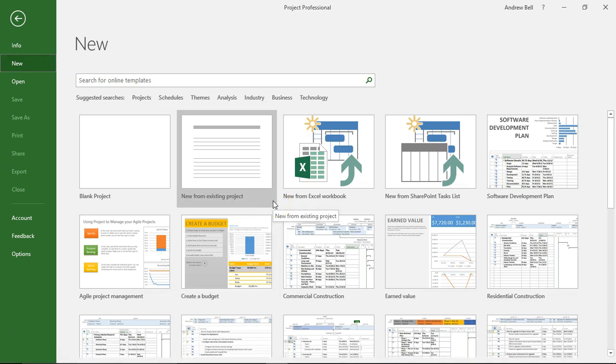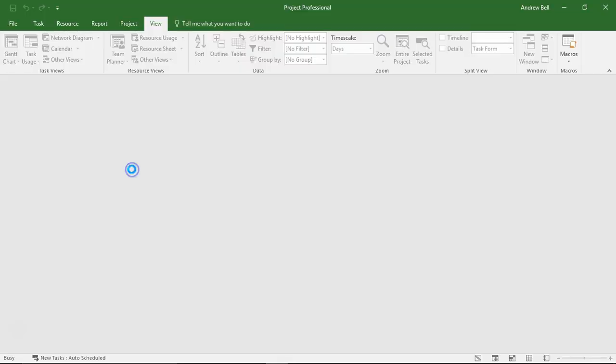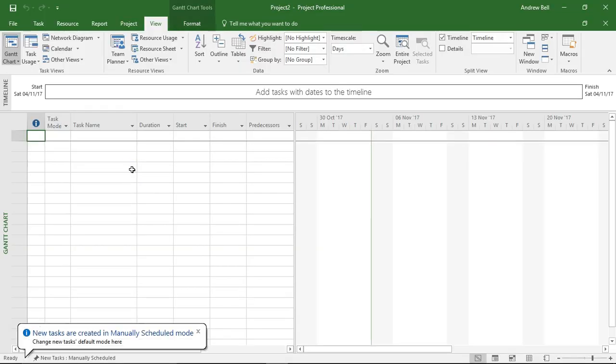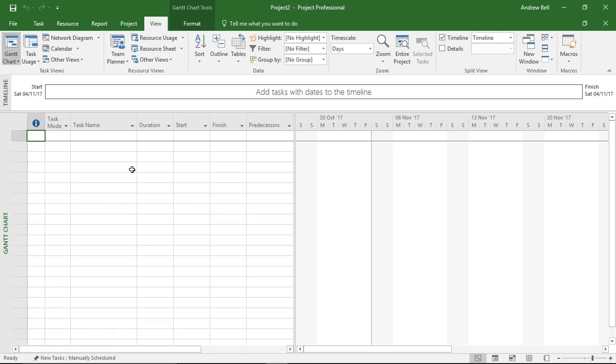Hi, it's Andrew Bell Ableson here, and in this short demonstration we're going to have a look at cost tables and different costings for different assignments on Microsoft Project.